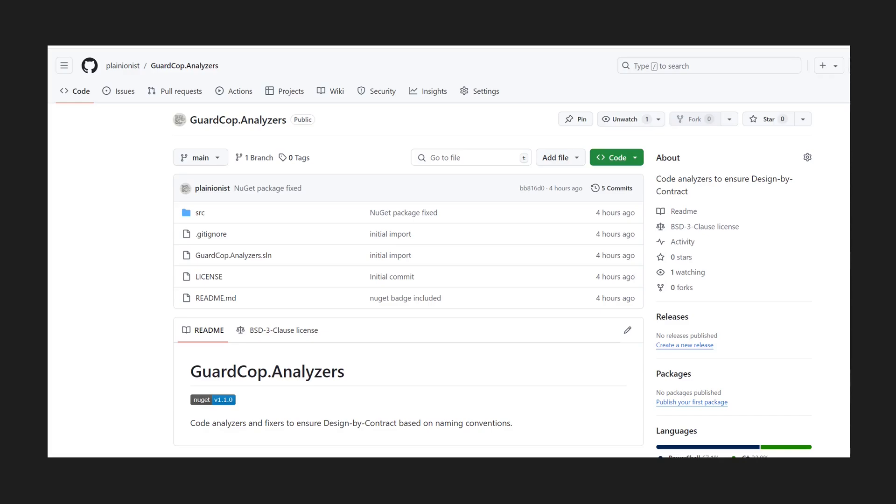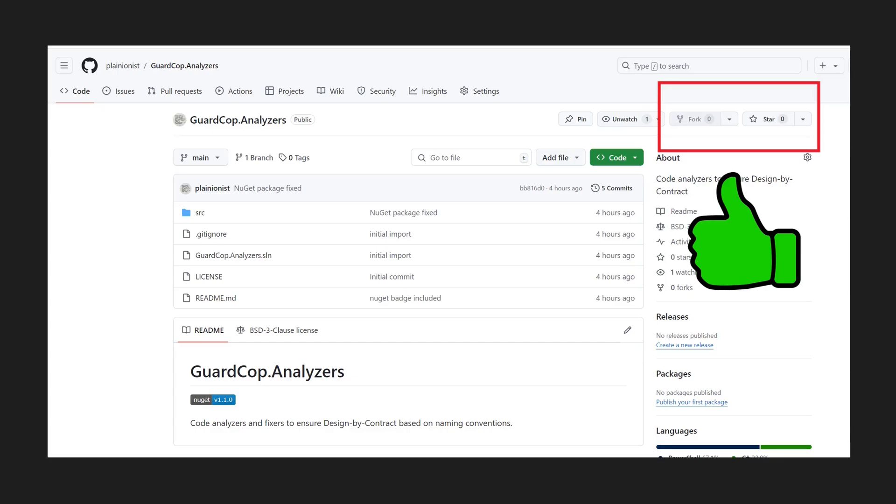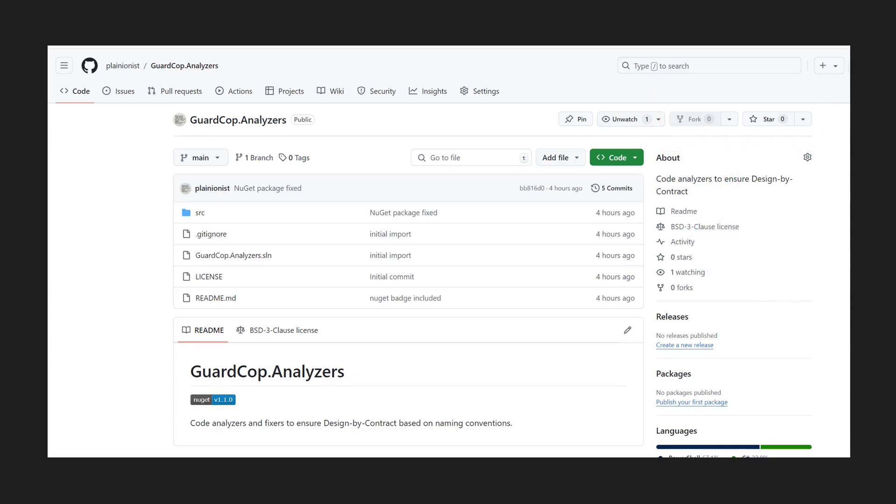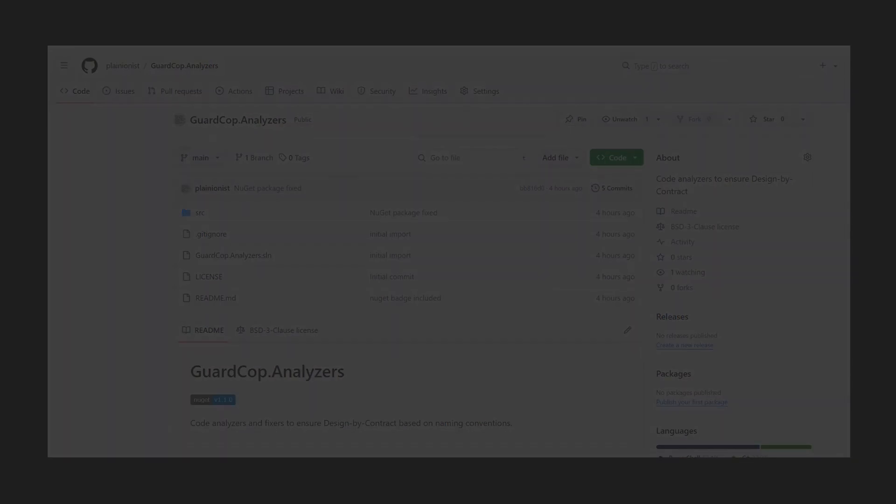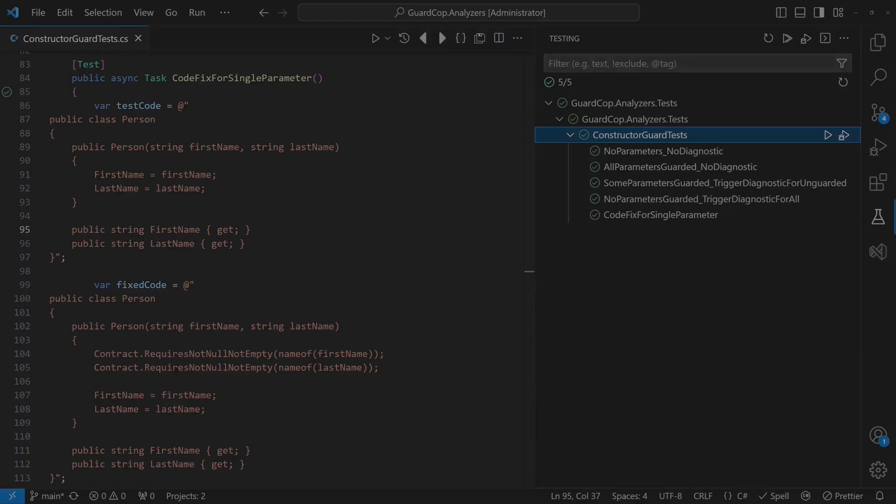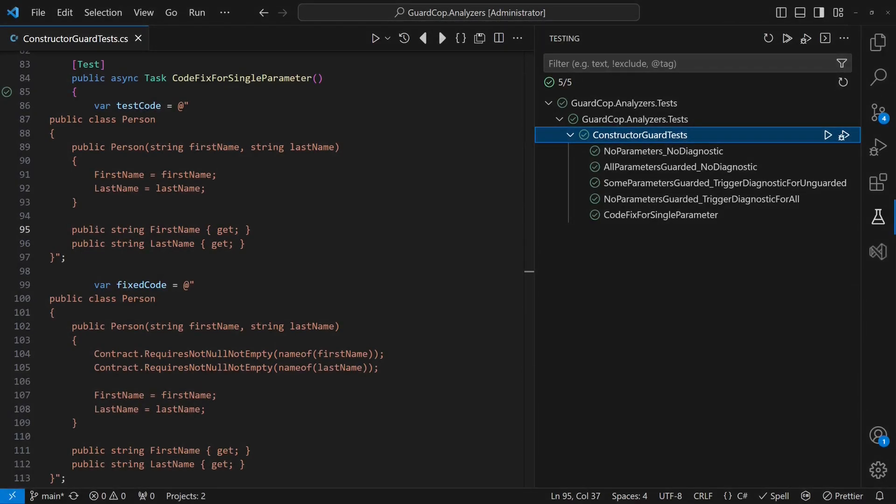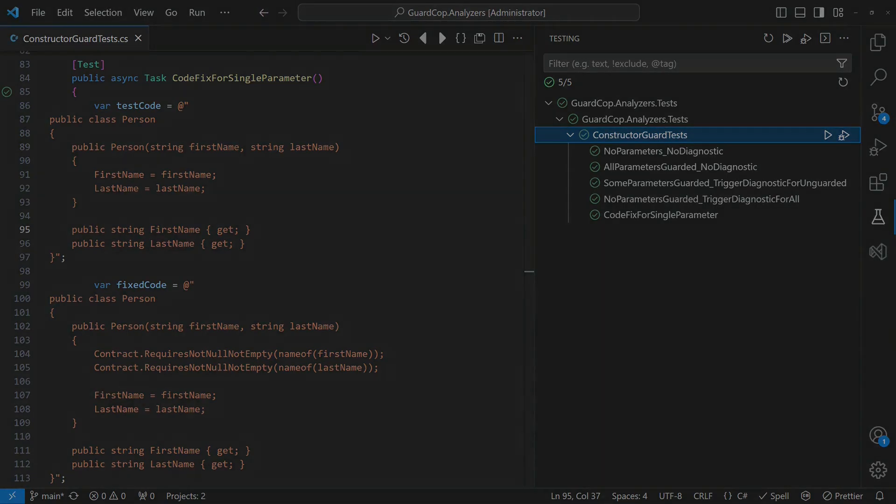Of course, this code analyzer and fixer are pretty basic right now. For example, it doesn't yet support primitive types or structs and it could be extended to support all methods, not just constructors. However, improving this code is straightforward, especially using test-driven development since writing tests is simple with the test packages provided by Microsoft.